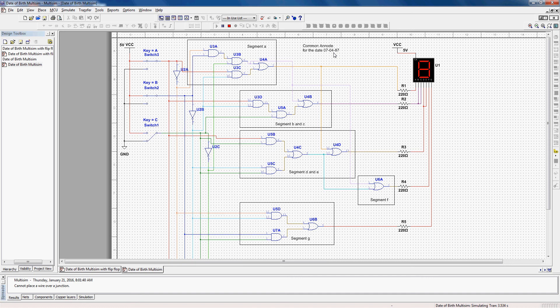Next will be the digit 4, and that's 1-0-0. Next we'll have another dash at 1-0-1. Then we'll have the 8 at 1-1-0.